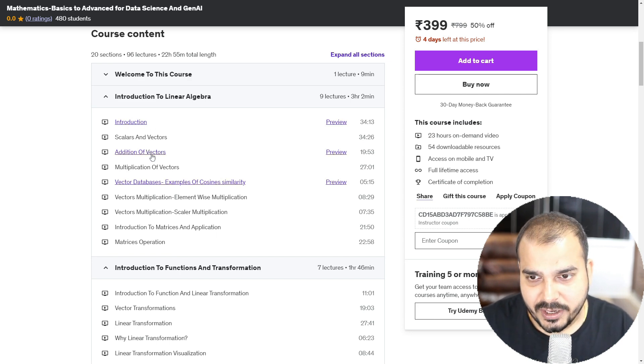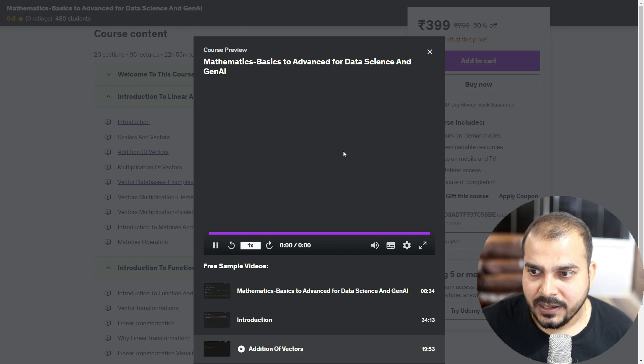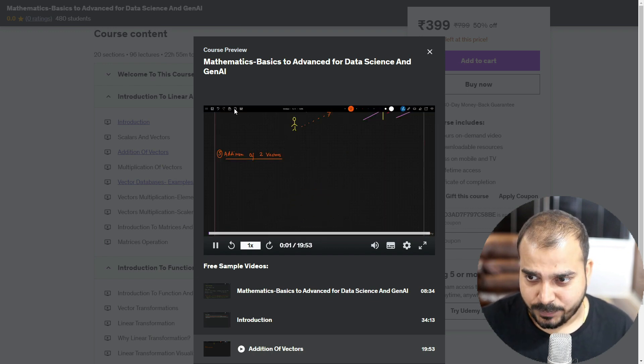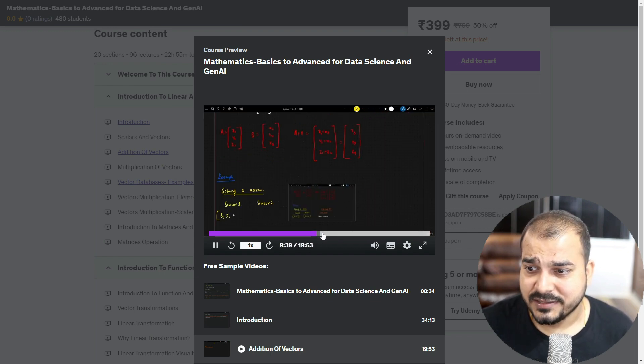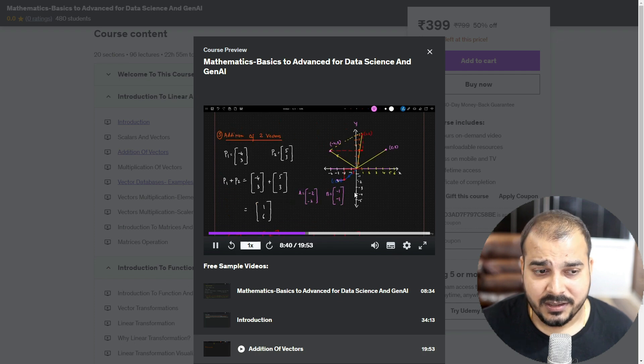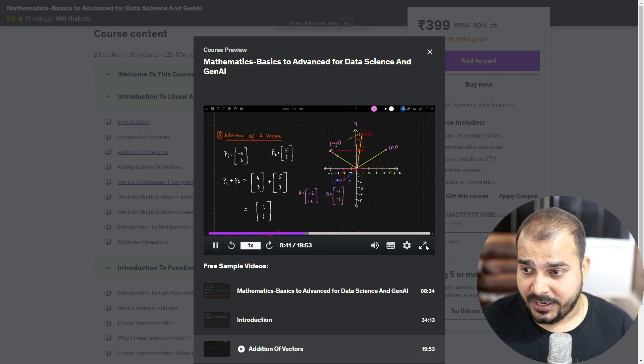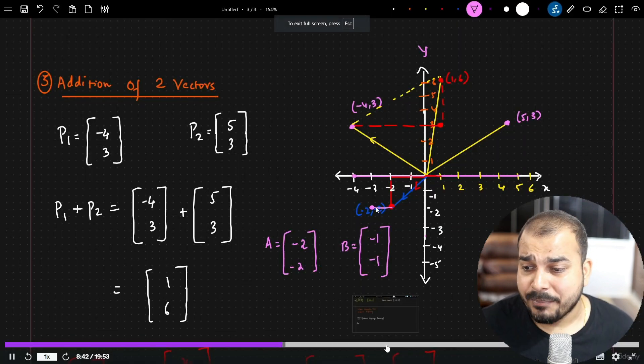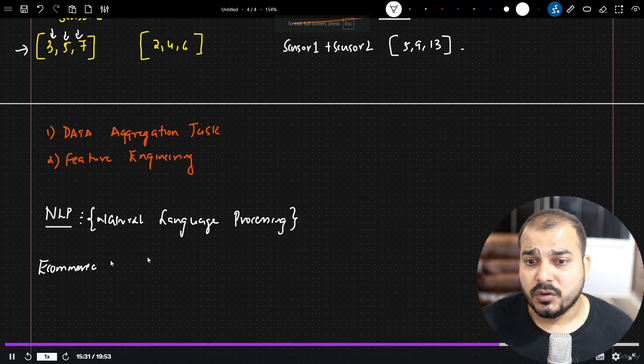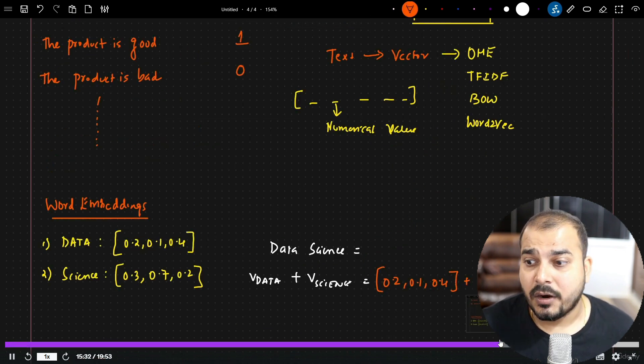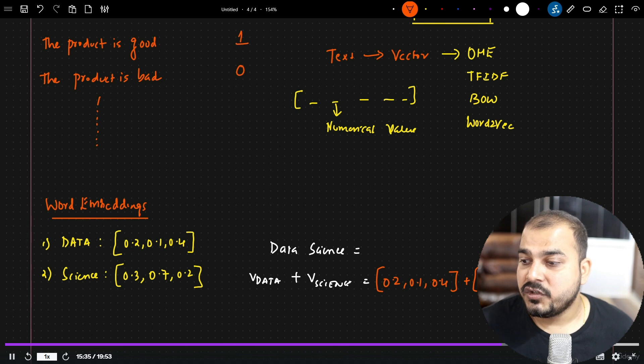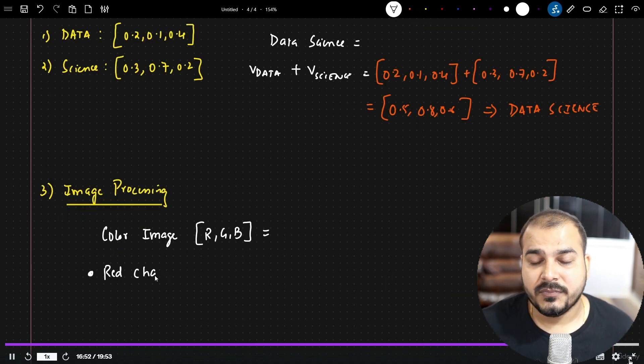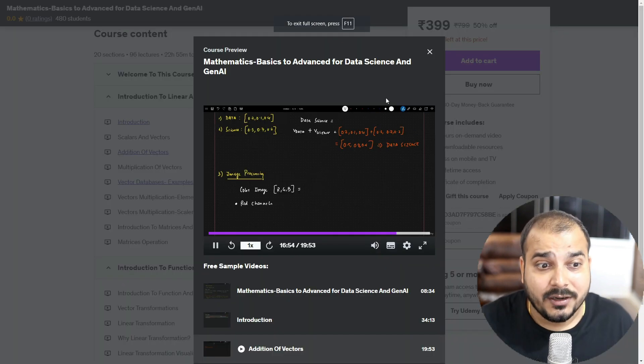Just to give you an idea about how the video looks like, every concept that I've actually explained, it will be in terms of writing like this. I will be writing each and everything along with this. I will also be explaining about the entire application part and all. So how it is used in natural language processing, how it is used in feature engineering, how it is used in word embedding. So all these kinds of concepts.